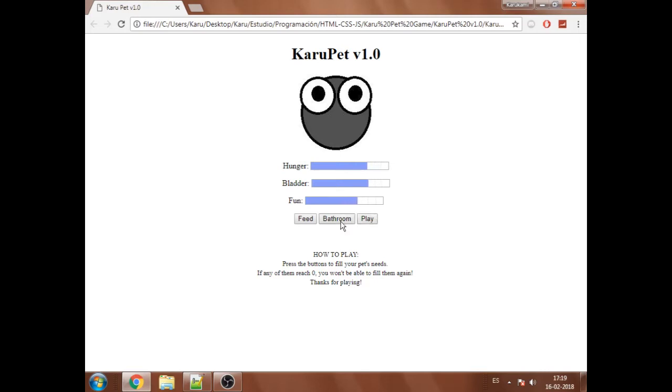So it's a very simple game, but it's my first JavaScript project as I said.